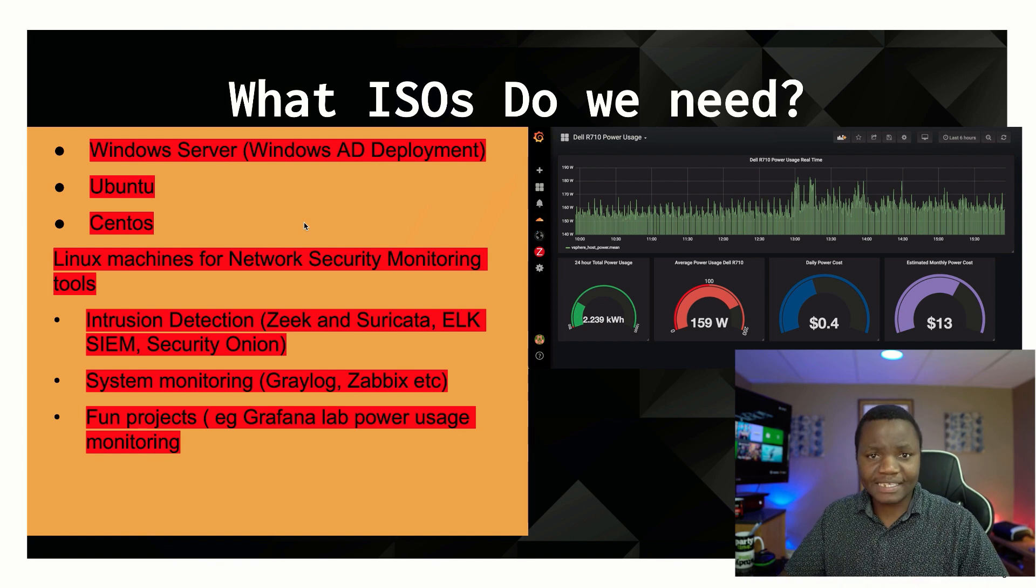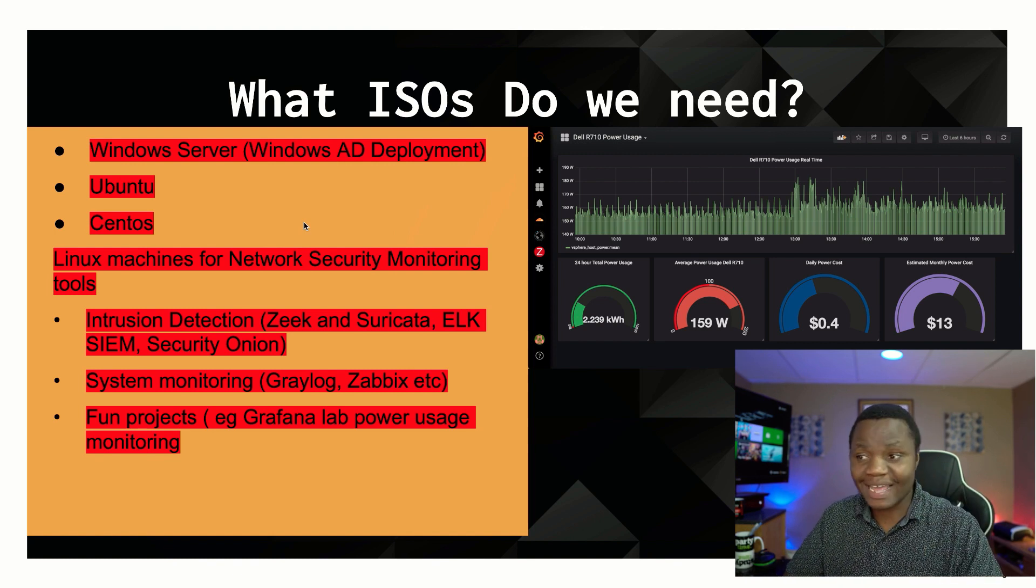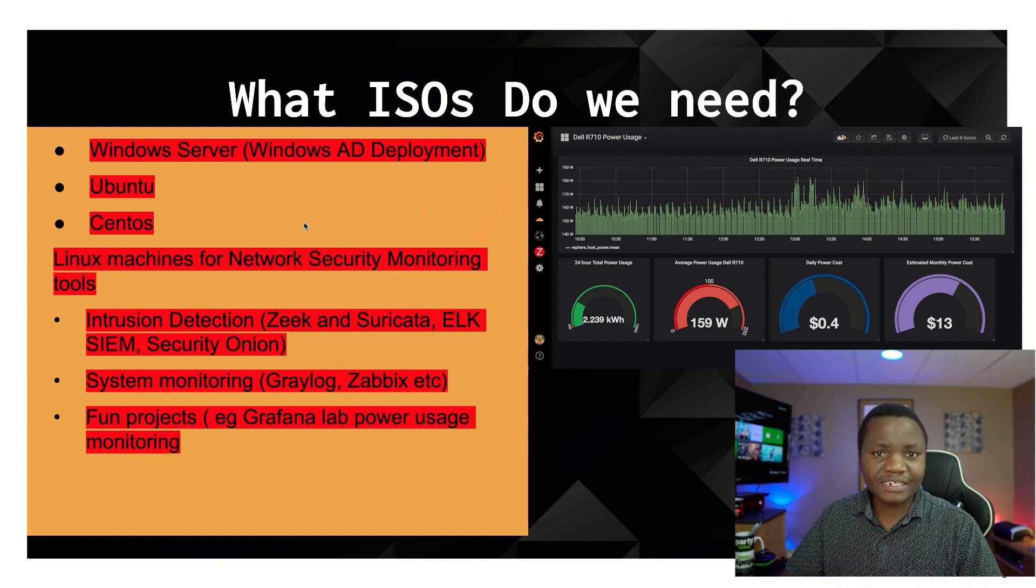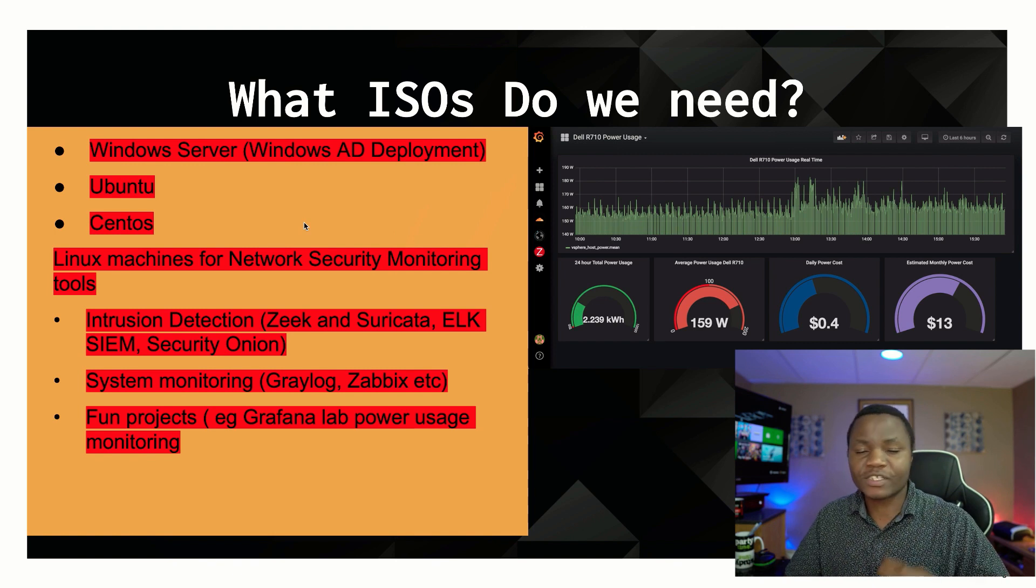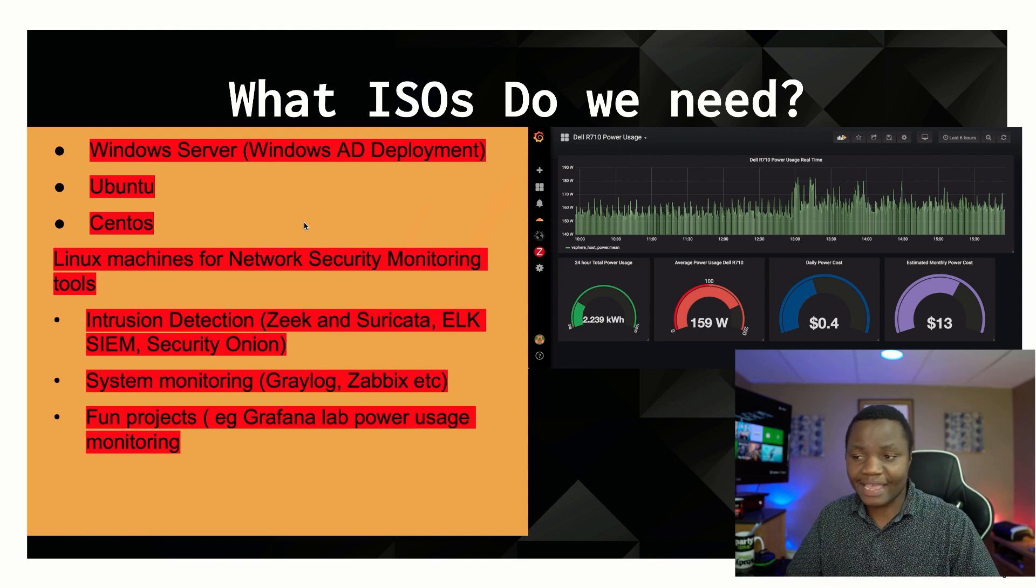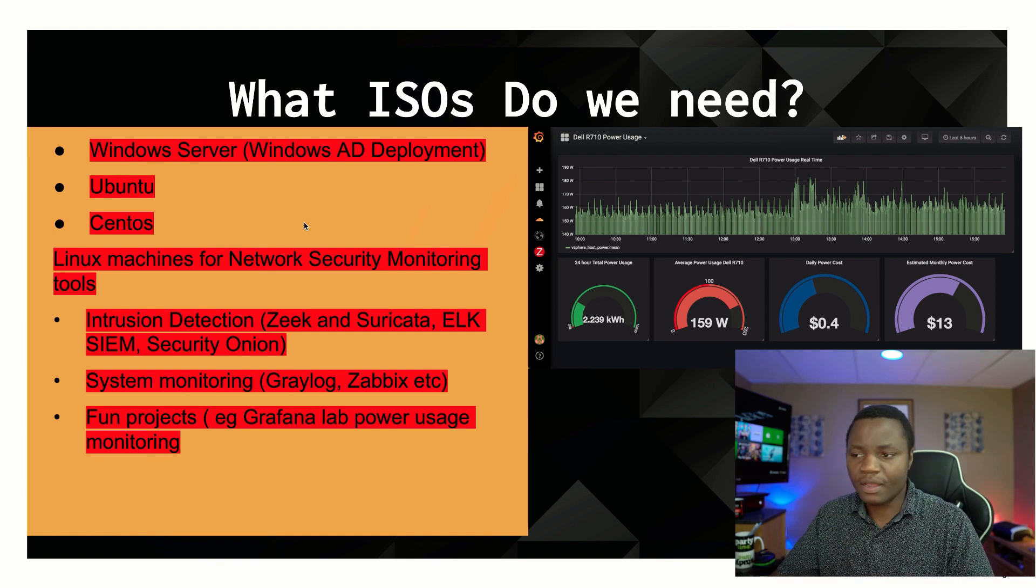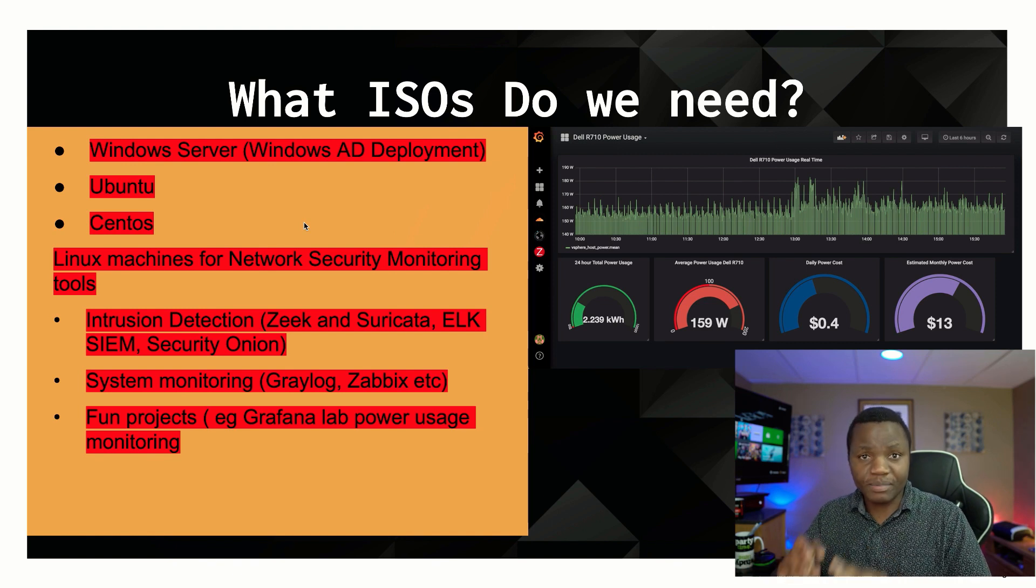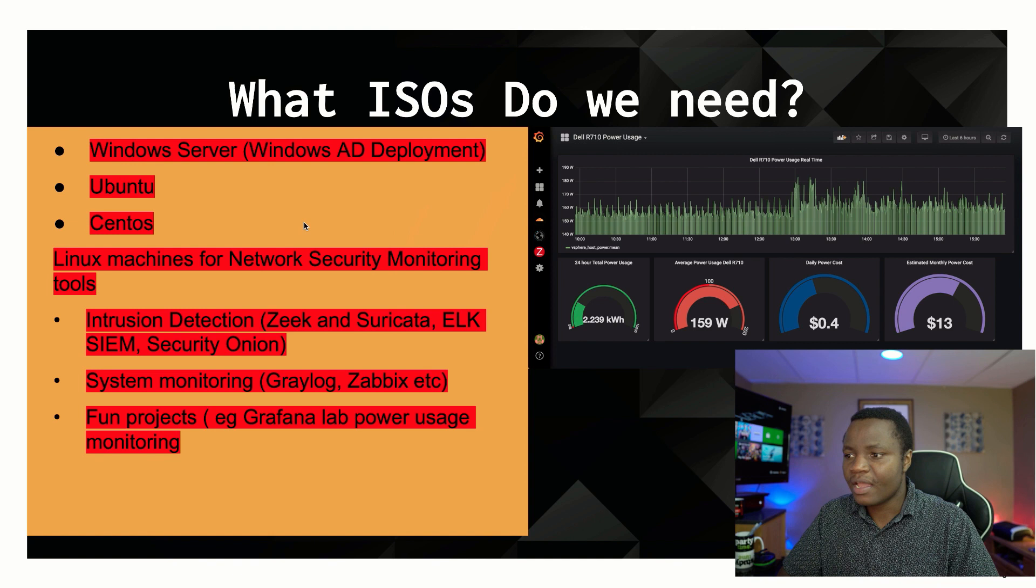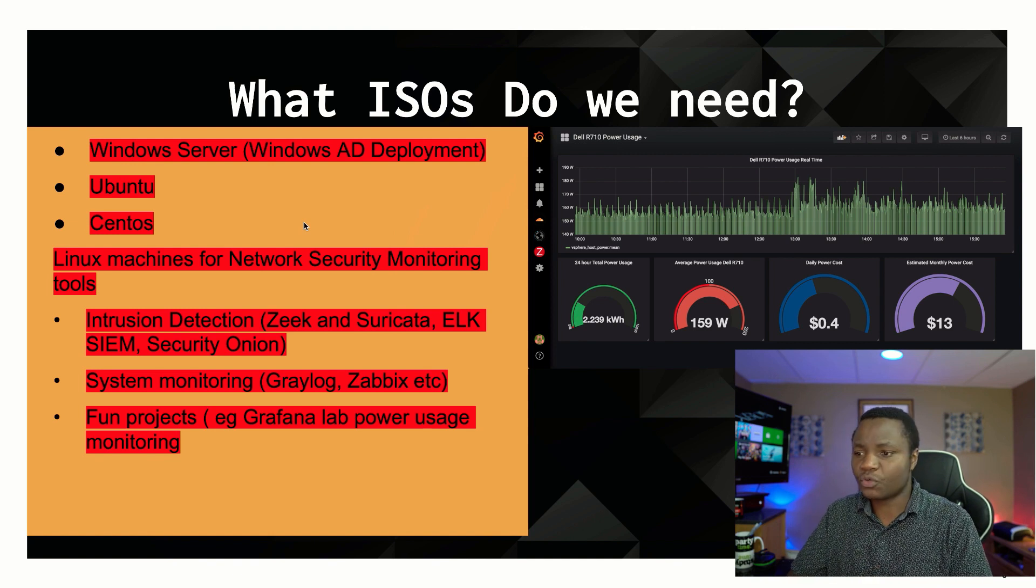We'll use Ubuntu 20.04 for this and also use CentOS 7 and CentOS 8. You'll see why we use both. Some software that we'll be using have been tested on one or the other. Then these Linux machines are what we'll be using for intrusion detection.